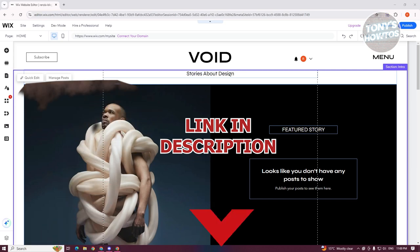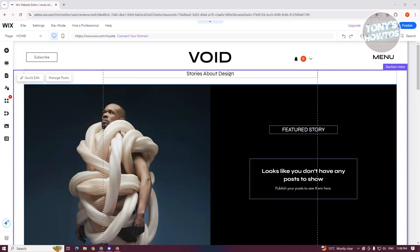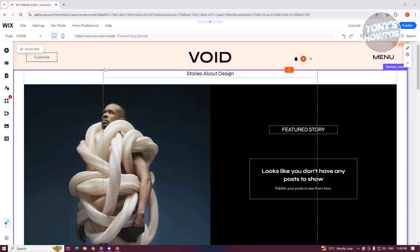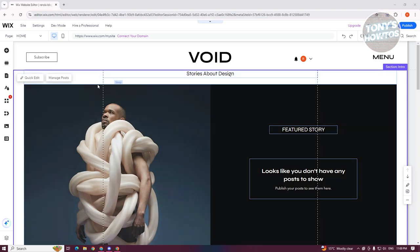You might be wondering, how do you edit your mobile site on Wix? Well, editing your mobile site is something kind of simple here, but how do we exactly do this? First things first is you want to go ahead and access the editor for your website, which I'm already in here. So how do we edit our mobile version?